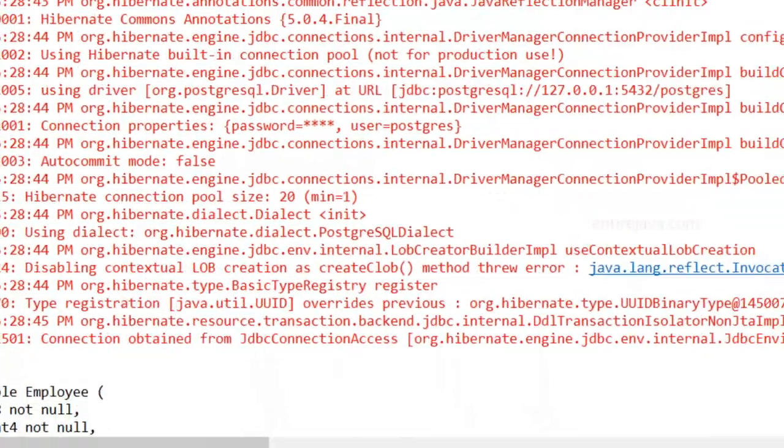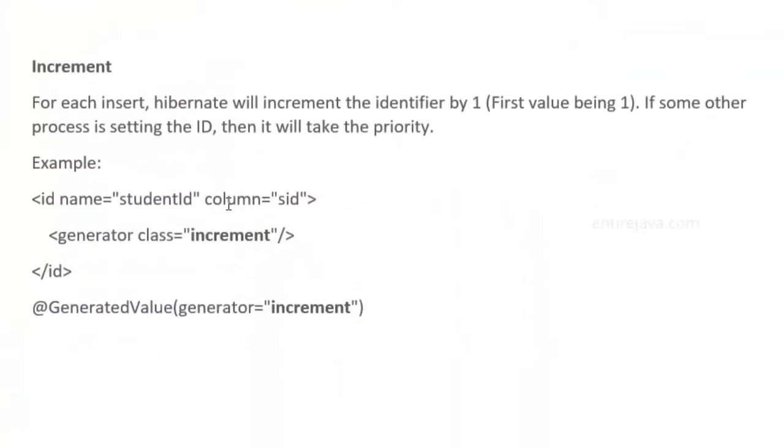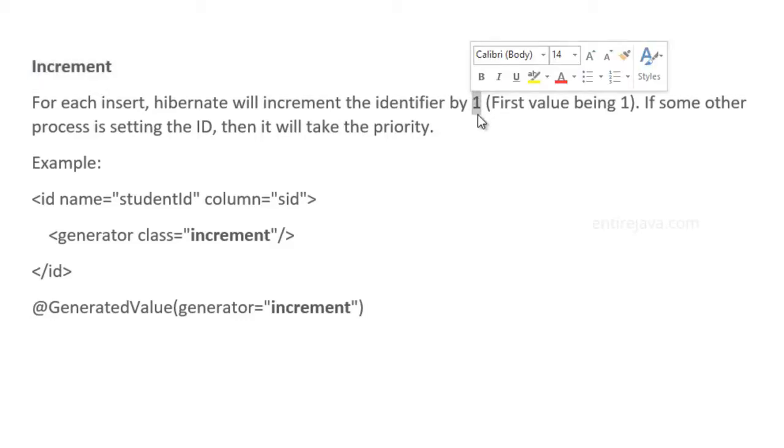Let's go to the next one. What we have next is the generator increment. When you use increment as an option, we're asking Hibernate to generate an identifier, and every time it generates, we want Hibernate to increment the value by one, with the starting value from number one.